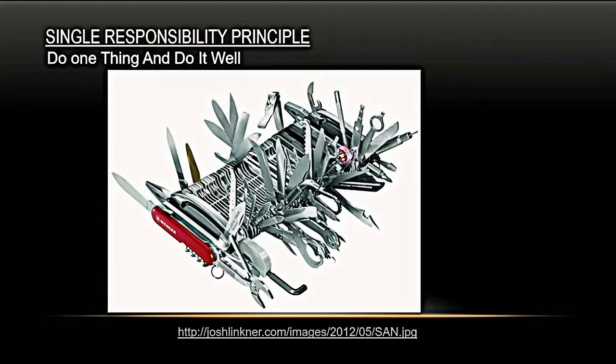There is a cost to rewriting. So you have to really decide, is it worth paying that debt back? It's a balancing act. We all want to go back and fix it, but it's not always the best thing for the customer.